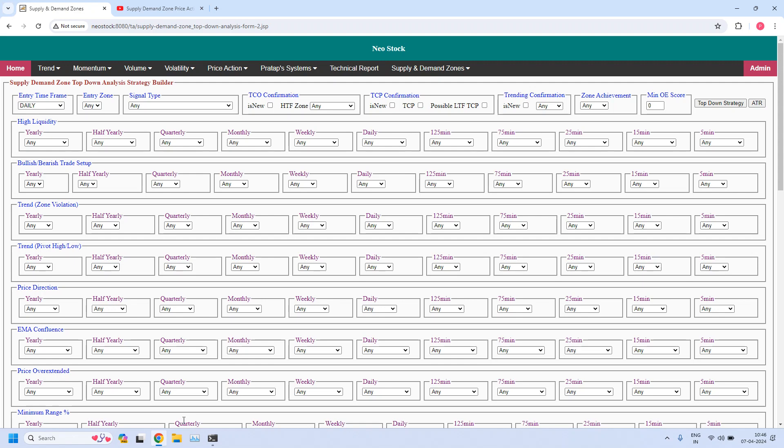Welcome back, I am Prithap. Today is 7th April 2024. In this video, let us generate bullish and bearish trade setups for daily income trade and hourly income trade, so that means we are generating short-term income trade reports.